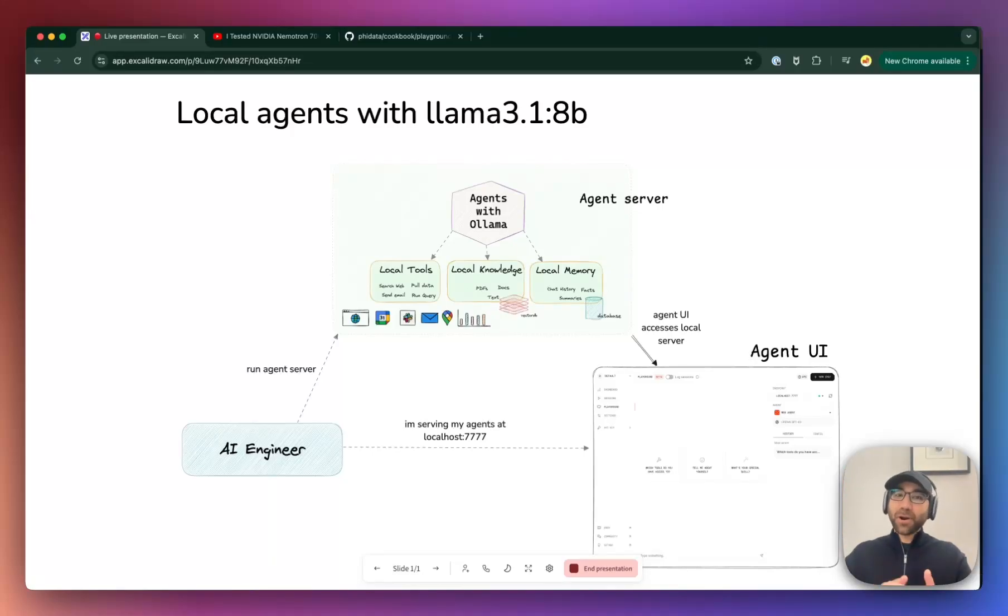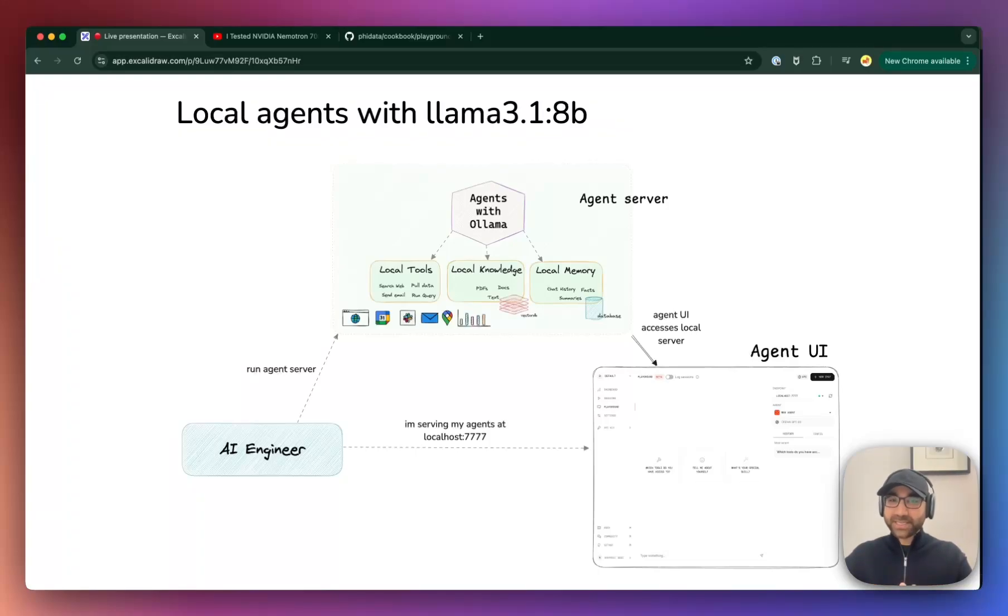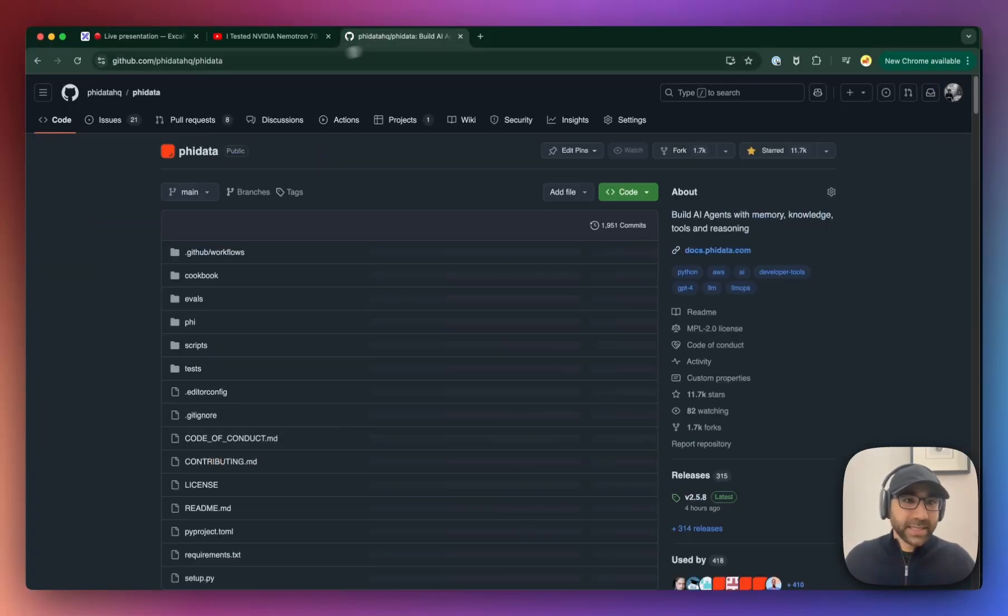Hey everyone, welcome to part 2 of the local agents video where now we'll use the LAMA 3.1 8 billion parameter model instead of the LAMA 3.2 and hopefully see better results. Let's dive straight into it.